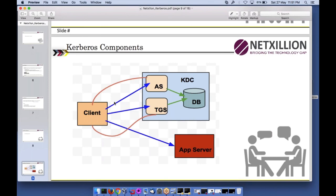When I send an AS request, I get back two messages. One part contains the client name, host, session key, lifetime, and expiry — encrypted with the client secret. The other contains the TGT, session key, and lifetime — encrypted with the KDC secret. I can decrypt the client secret portion with my own password, but I can never decrypt the KDC secret portion.